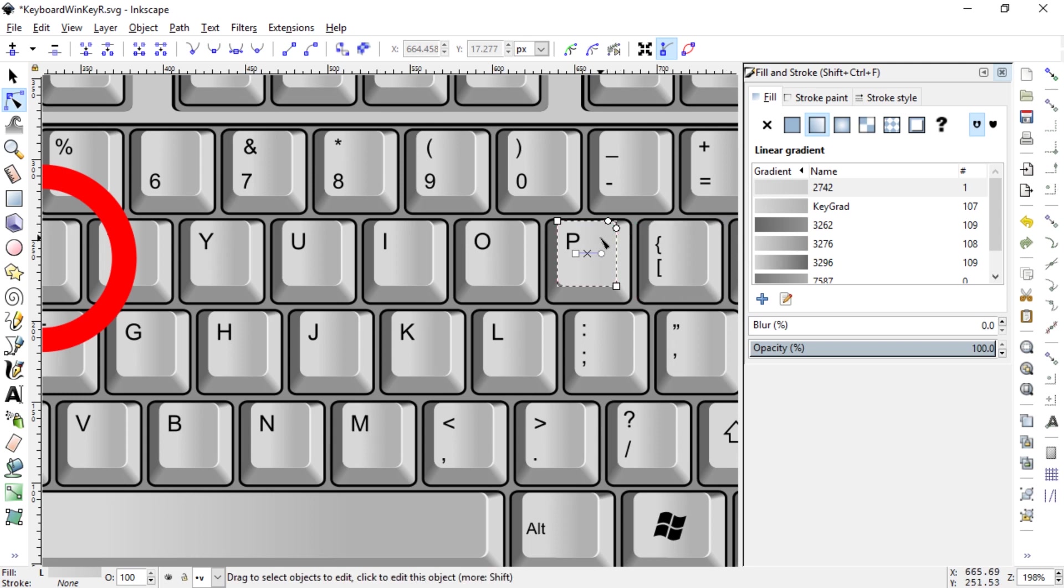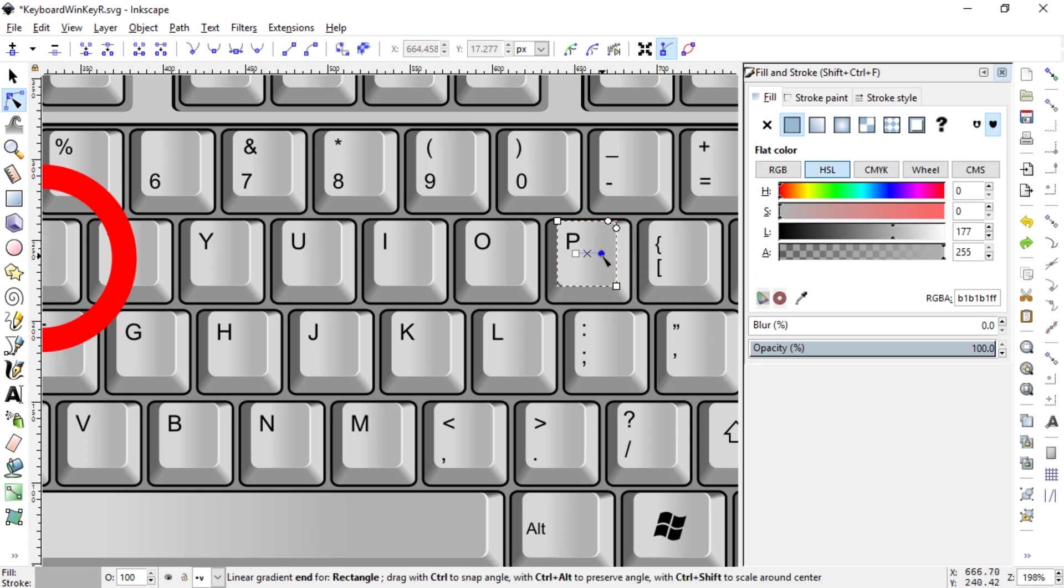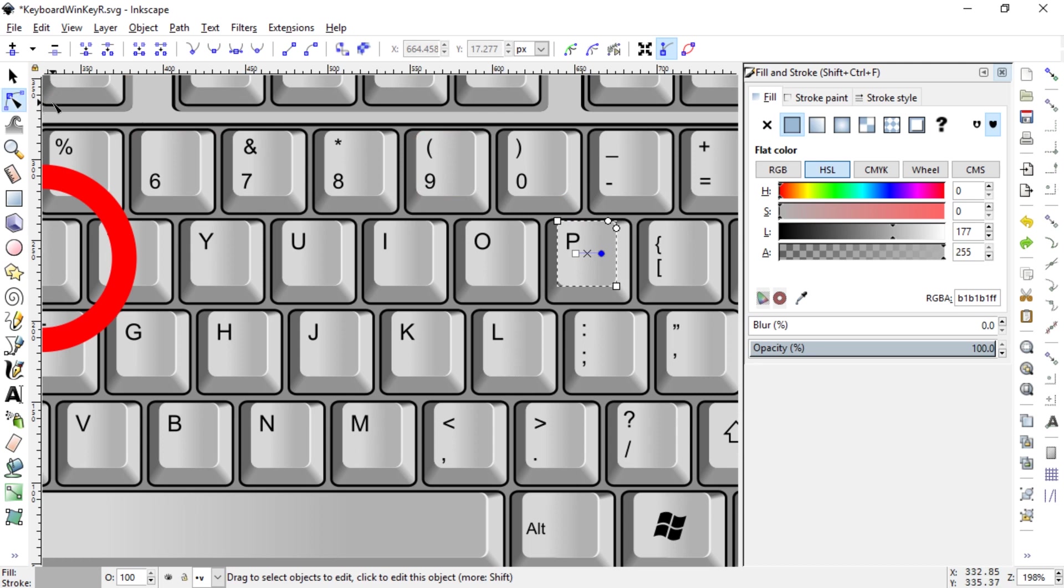So let me just undo that, Ctrl+Z. All right, we're back to 108 and the solution is quite simple. The thing is, on the left-hand side, you have to not use the edit path by nodes. This is a mistake.